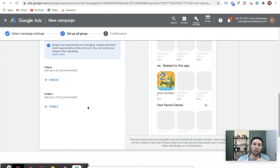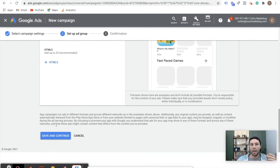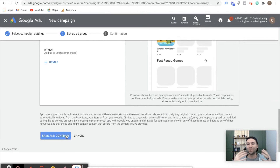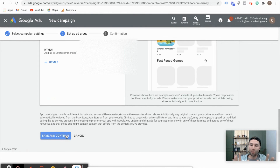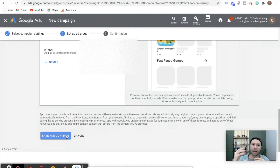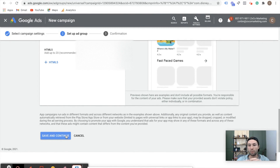Once that's done and you've added your headlines and descriptions, the algorithm will go through and find the best winning variants for you. Then you can hit Save and Continue, and now your campaign is ready to go. Congratulations — you've created a universal app campaign. After that's done, I want to take you inside of a real campaign and show you what the results look like and how you can start optimizing to see what the winning variants are, so stay tuned.